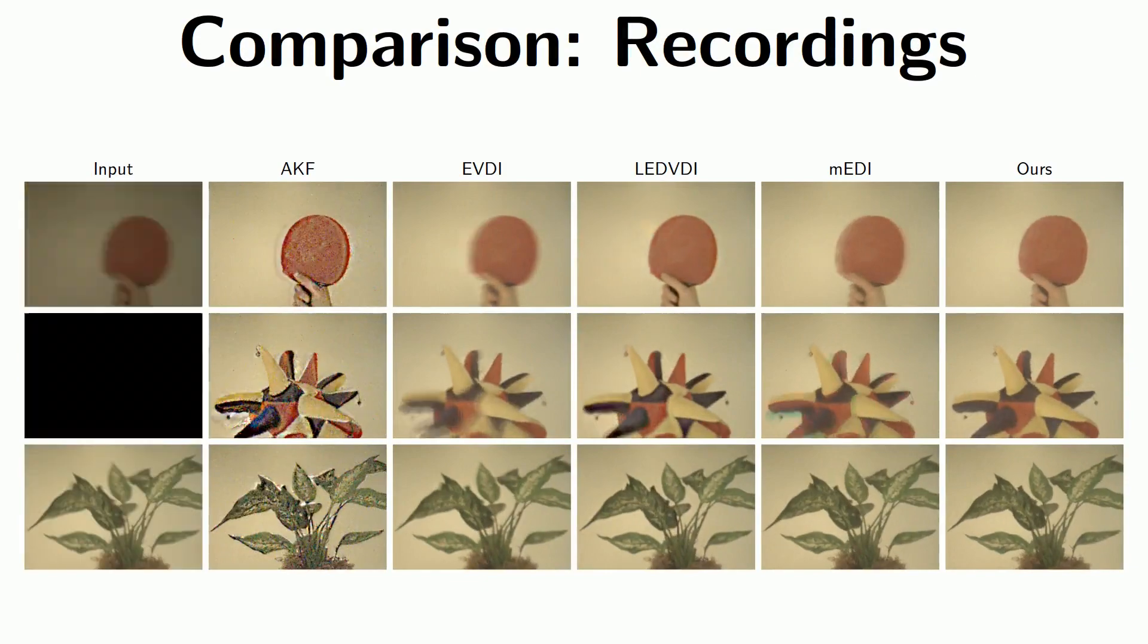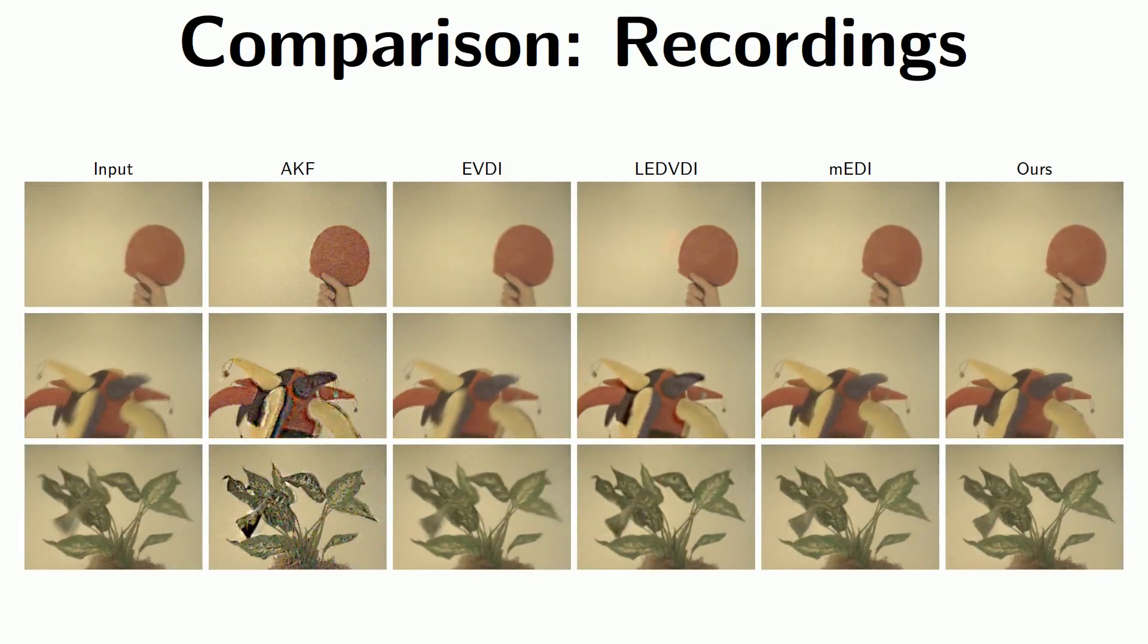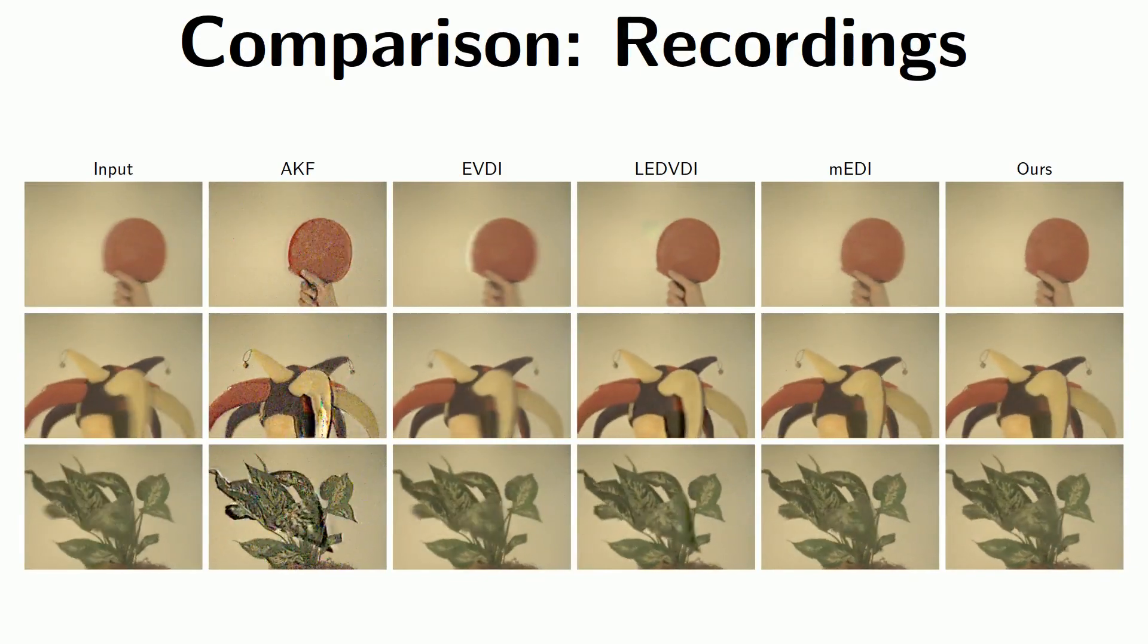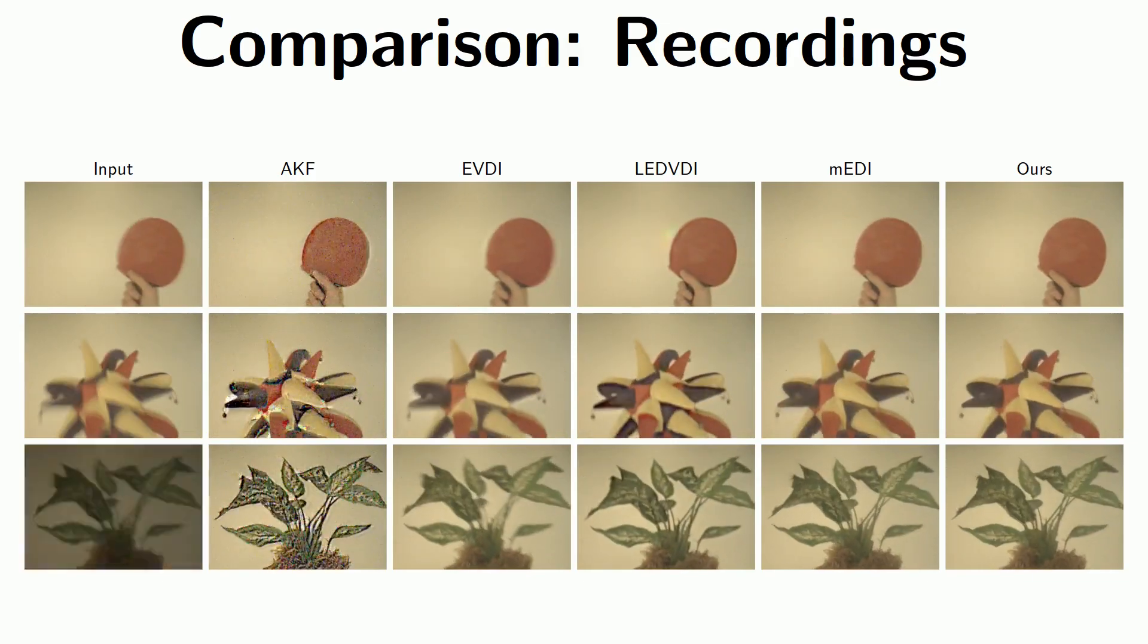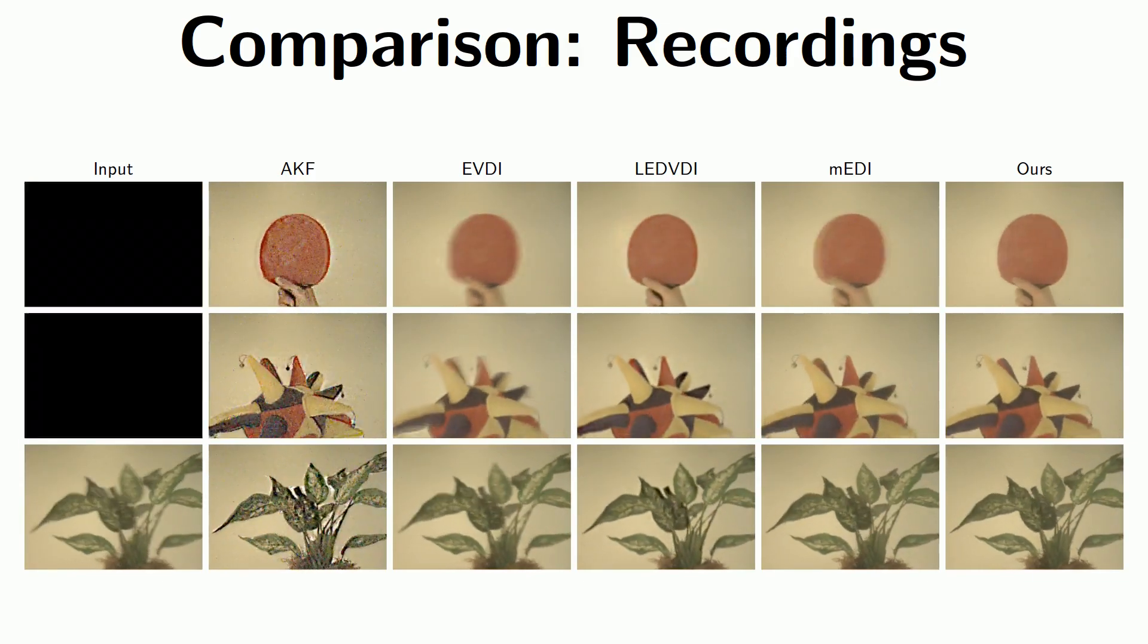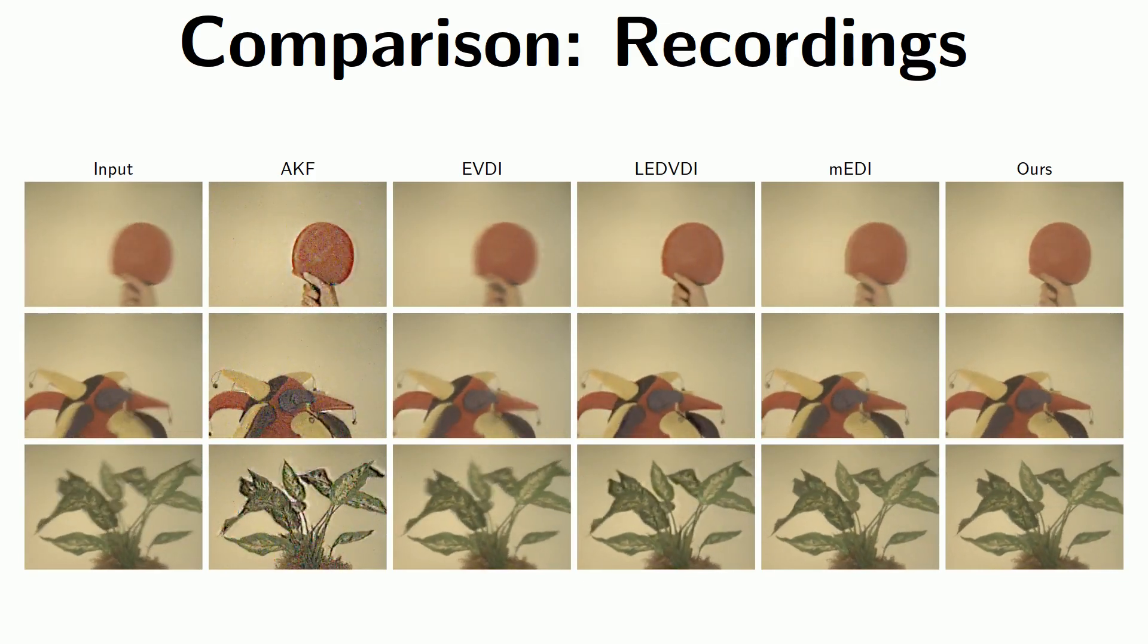We now have a look at some more results. First, comparing our method to a number of previous works shows that we reduce motion blur most effectively, while avoiding the creation of spatial or temporal noise.